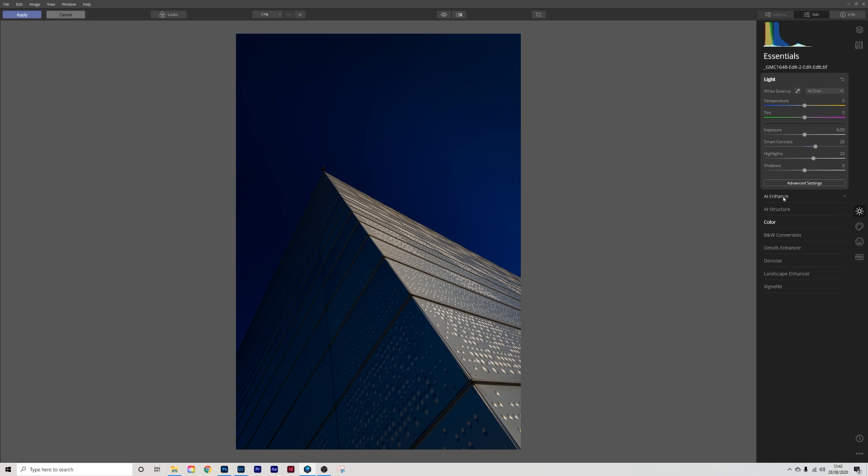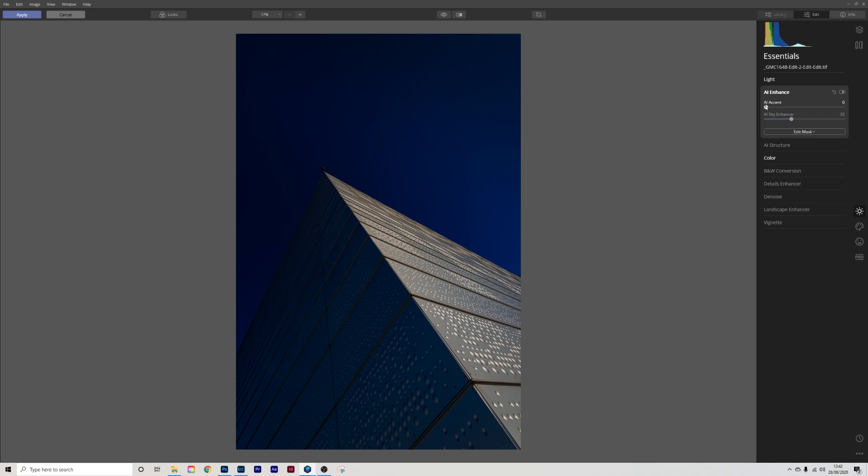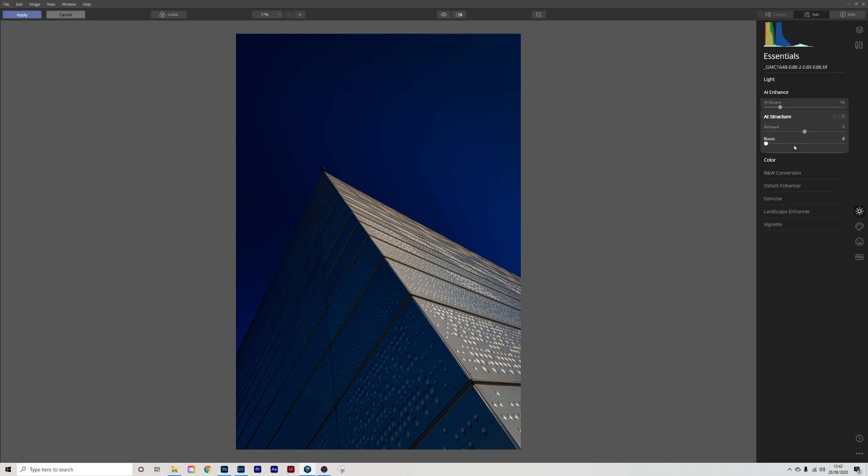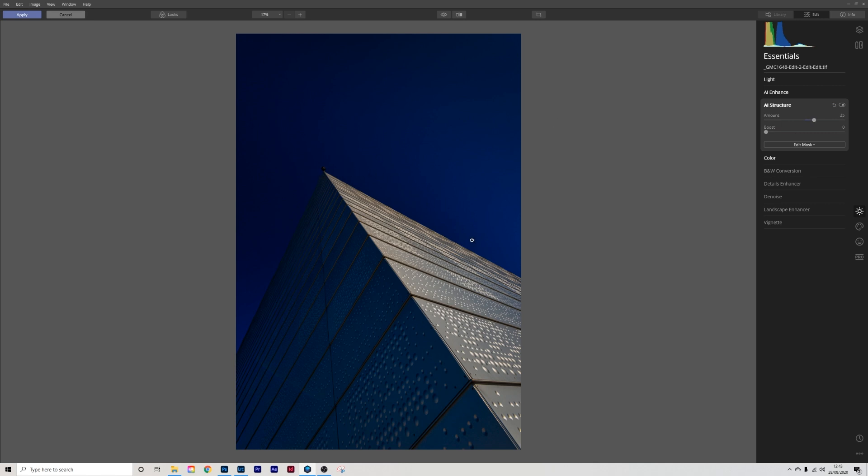Next AI enhance, sky enhancer again, accent so you can see more blue coming in around here. AI structure, push that as well. Again these are global edits so you may have noticed a slight arc in here appearing. I'll take that back ever so slightly. AI structure. I'm then going to go in to black and white.